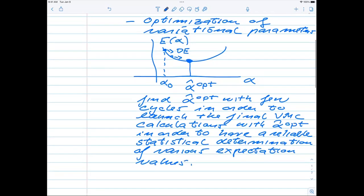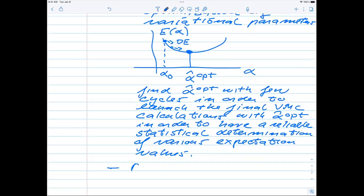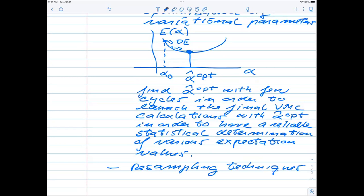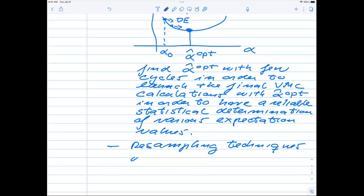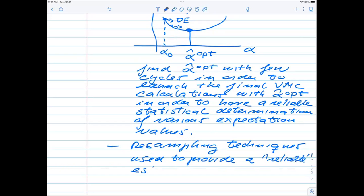What comes next is what we are going to deal with now: the resampling techniques. The whole idea behind the resampling techniques is to be able to estimate reliably the error estimates of the statistical expectation values. They are used to provide a reliable estimation of expectation values with error estimates.